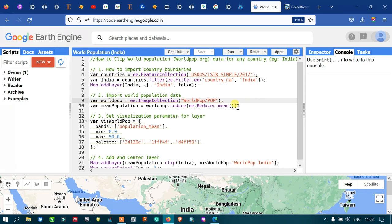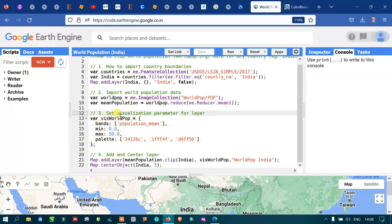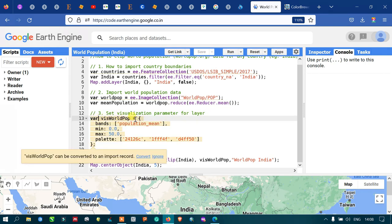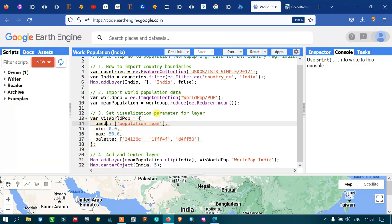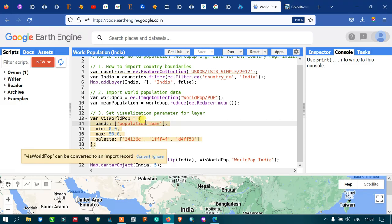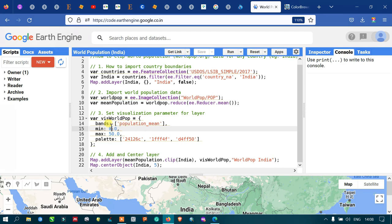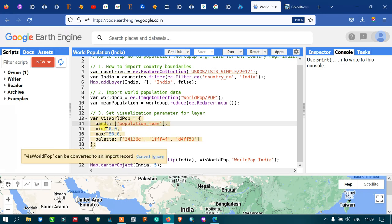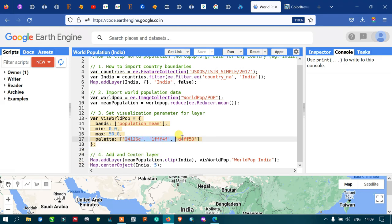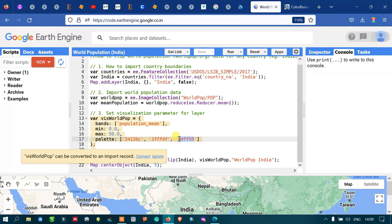Next we set the default visualization parameters for our layer. I define a variable for world population visualization, specifically using the band called 'population_mean'. We set a minimum value of 0, a maximum value of 50, and define color palettes using various hex codes to represent different population density values.